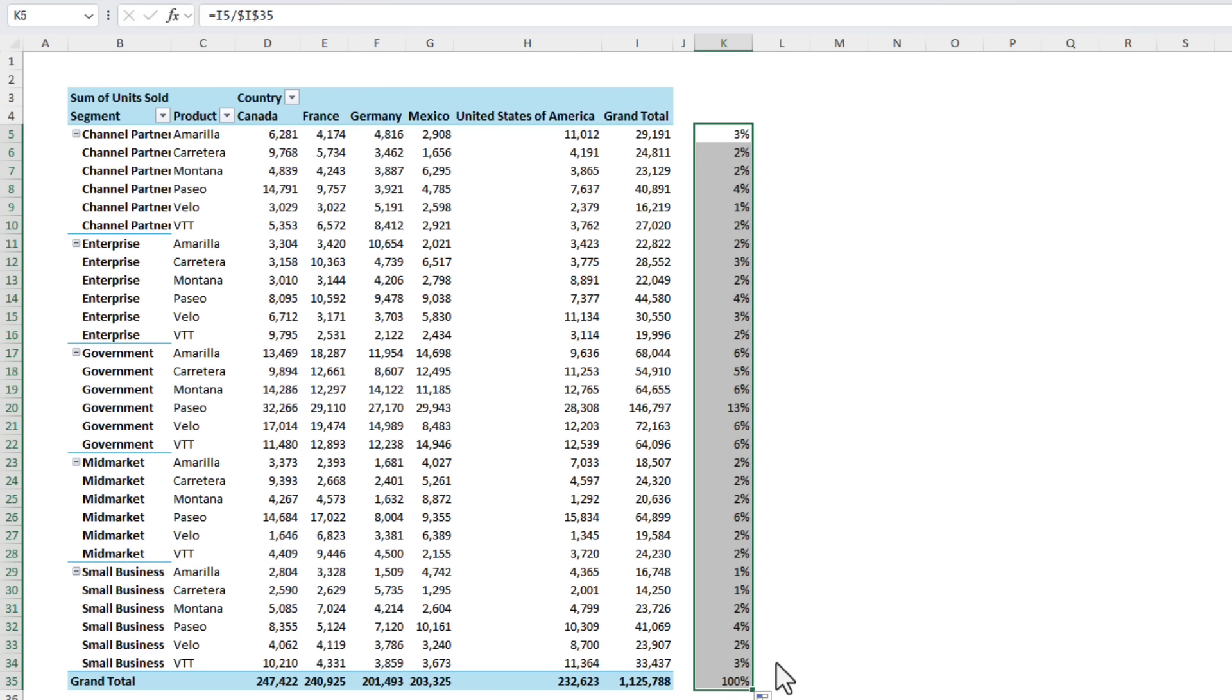That said there are a lot of benefits to using getPivotData which I cover in the video linked in the description so I recommend you give it a chance and check out the video.